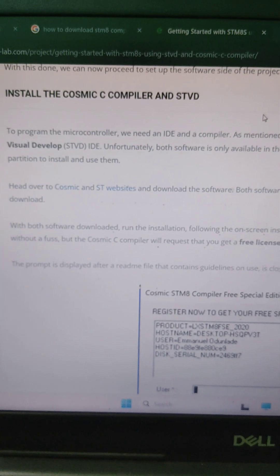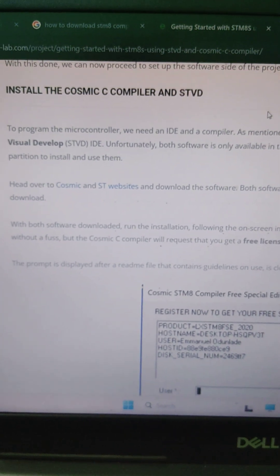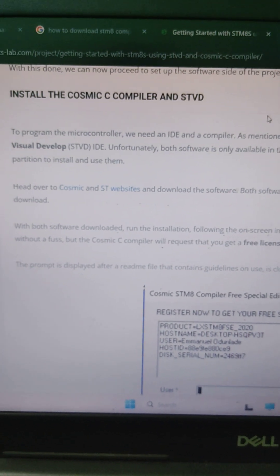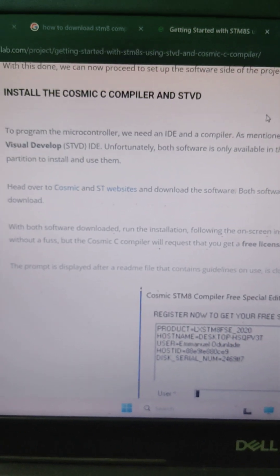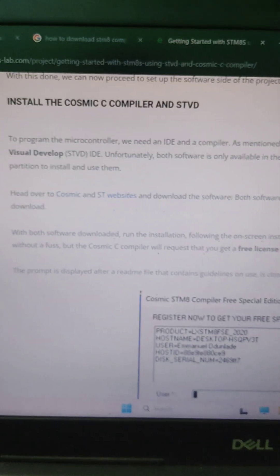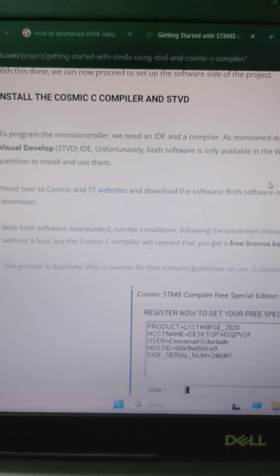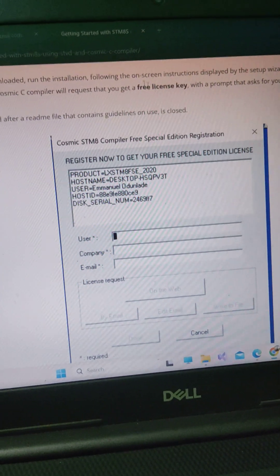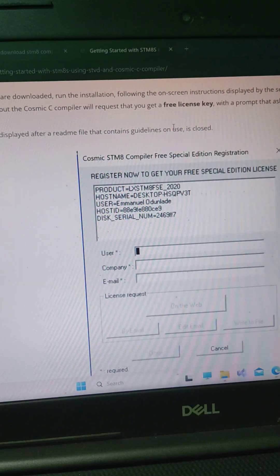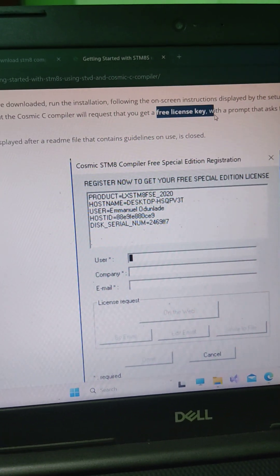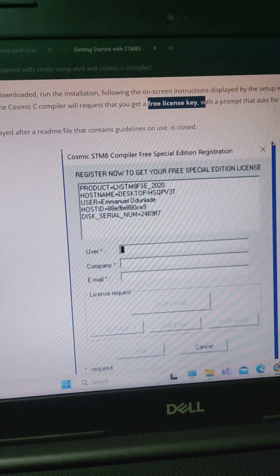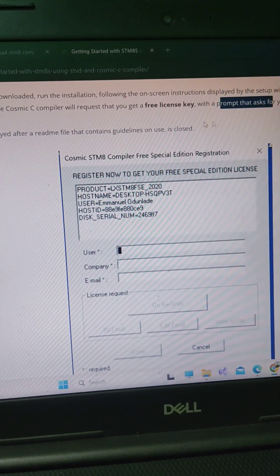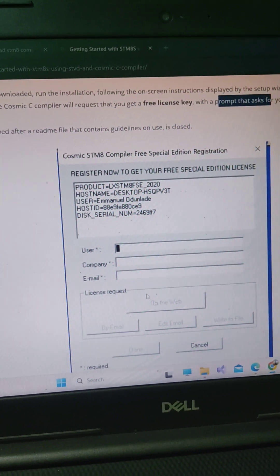So when we try to download the Cosmic compiler, we can get the license after. So to get the free license when this prompt page is occurring.